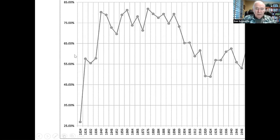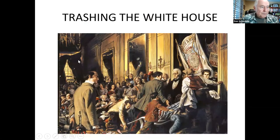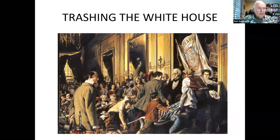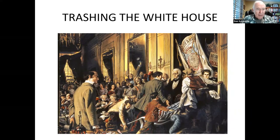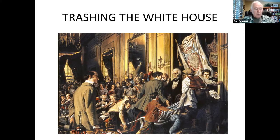That didn't impress Adams' supporters. To Adams, the outcome of the election represented the victory of the mob, the common people. In fact, on the day of Jackson's inauguration, Jackson opened the White House to his supporters, and an unruly crowd, fueled by free liquor, broke furniture and smashed dishes in the White House as they tried to get a glimpse of Jackson.